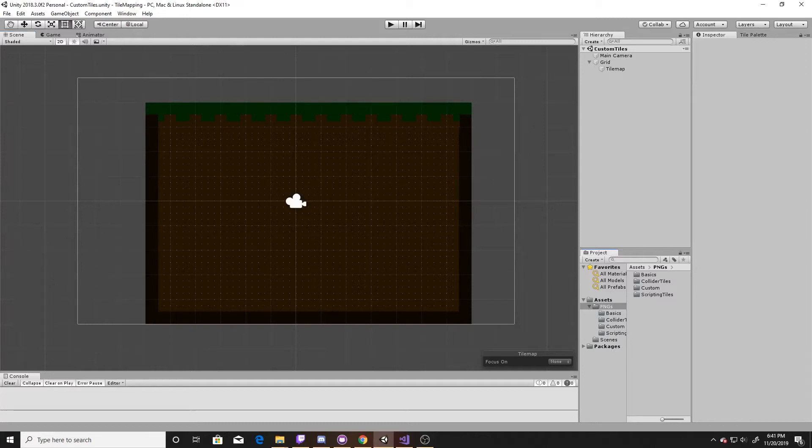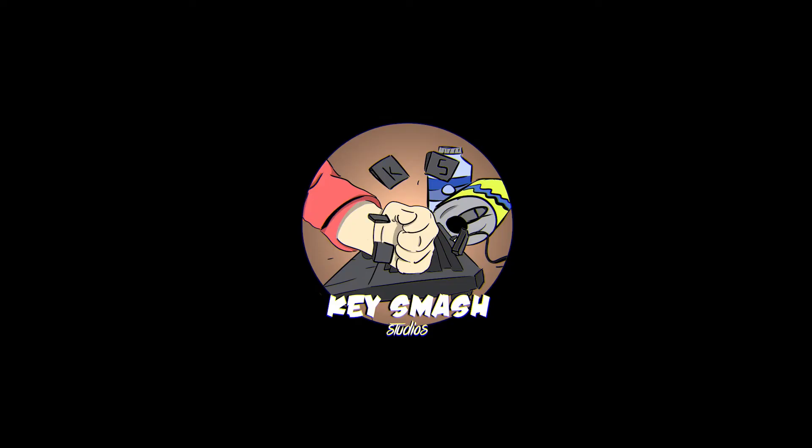Welcome to a Key Smash Studios tutorial. In this tutorial we're going to be delving further into tile maps. This specific tutorial is going to cover using prefabs with your tile maps.